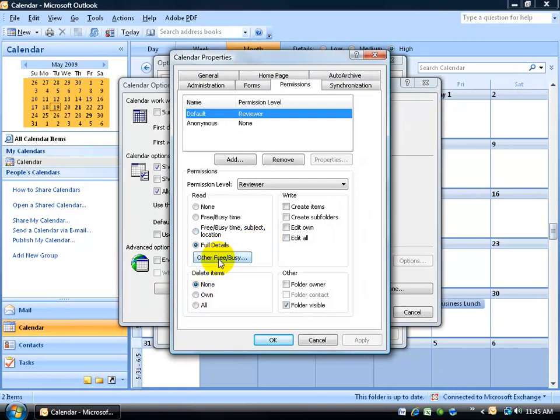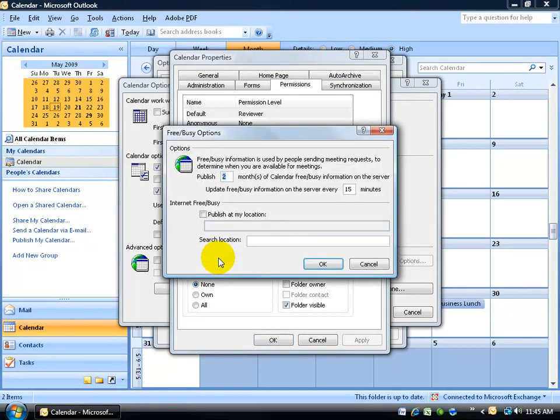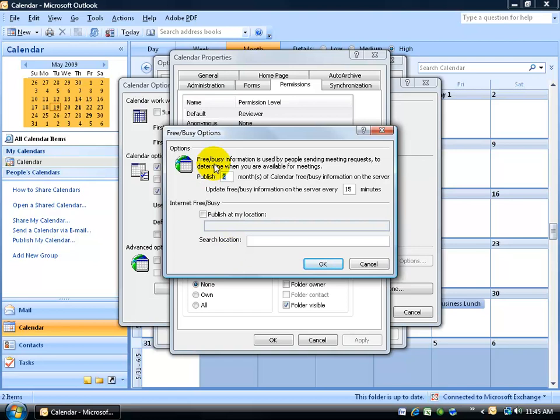And here, where it says Other Free Busy, click on that, and this is where you want to go to be able to set up to publish your free or busy times on a website. For example, up at the top it says you can publish up to two months of your calendar, whether you're free or busy, on a server. And then down below it says, where's that server, or what is the address?